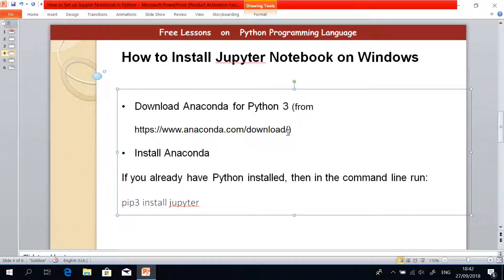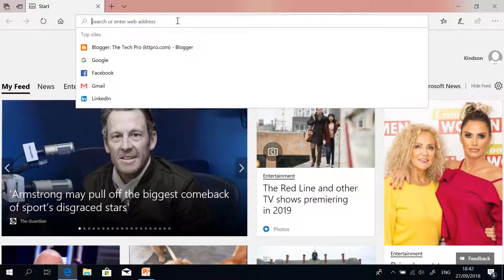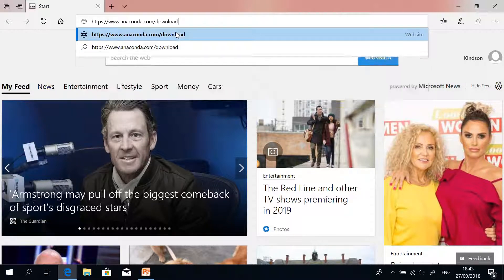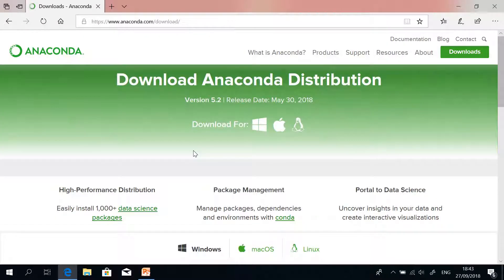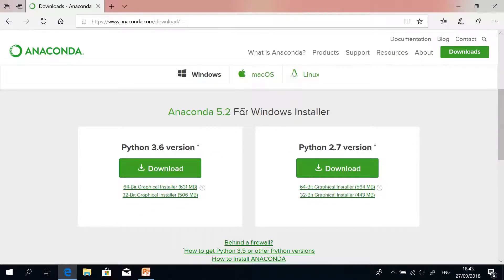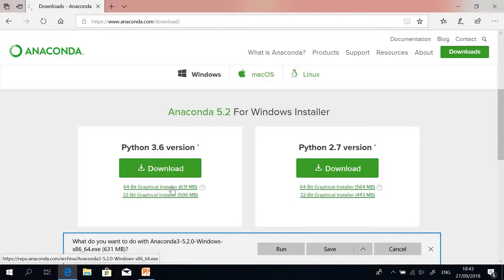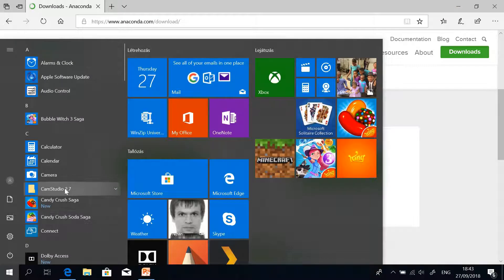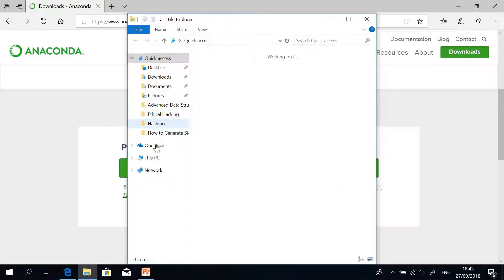Let's go and install Anaconda. First we download it. If you go to this website, you can easily download the Anaconda distribution. As mentioned, Anaconda is a distribution of Python. Here you have Anaconda 5.2 for Windows with Python 3.6 version and Python 2.7 version. You click on the 64-bit Graphical installer and it downloads. I already have it downloaded, so I'm going to cancel and open the directory where I saved it, and then we can start installing.